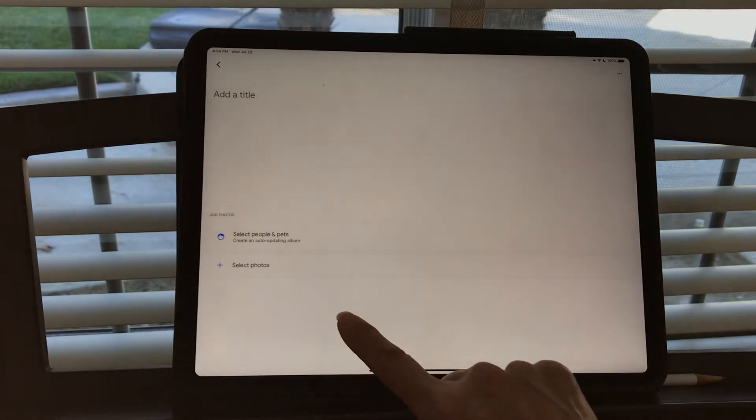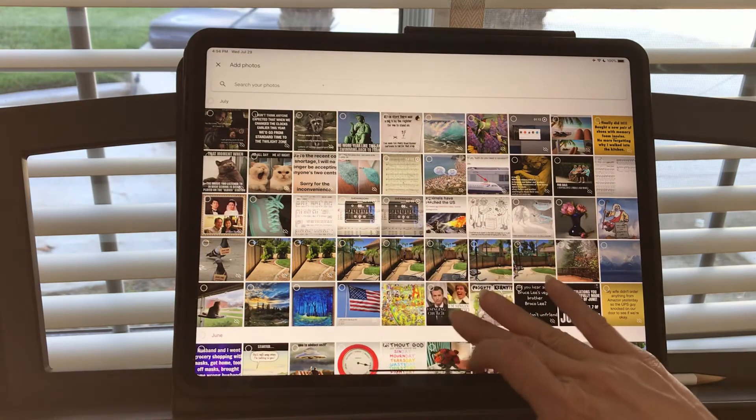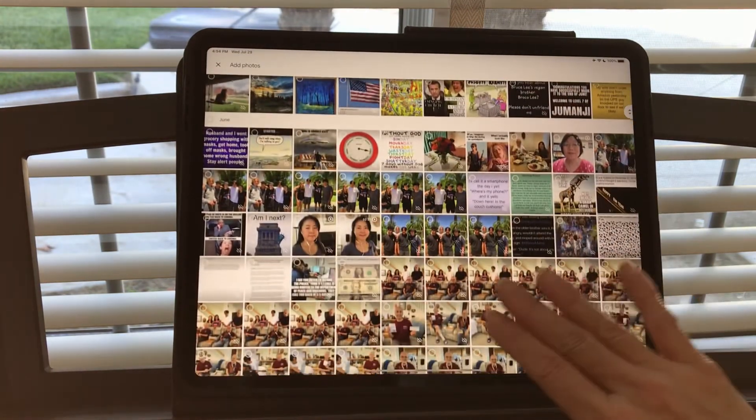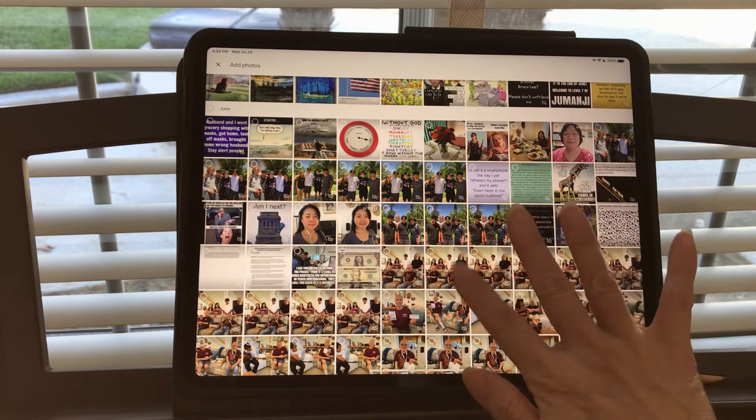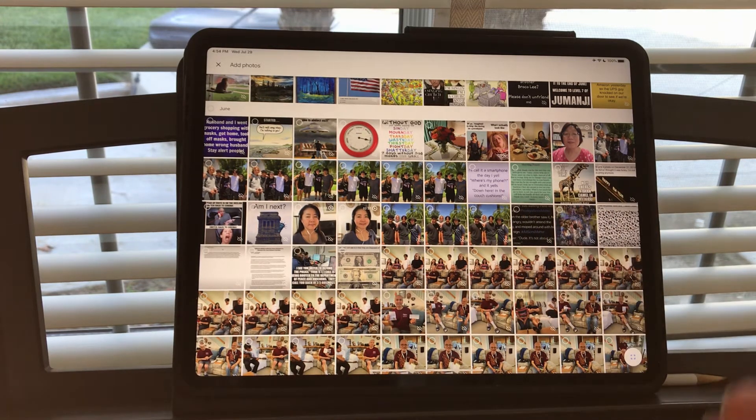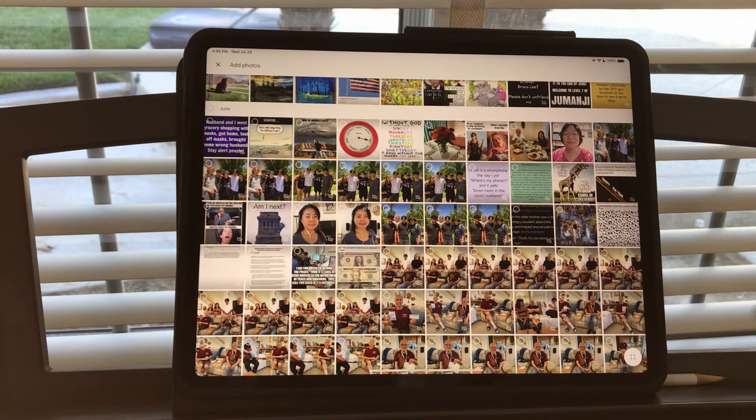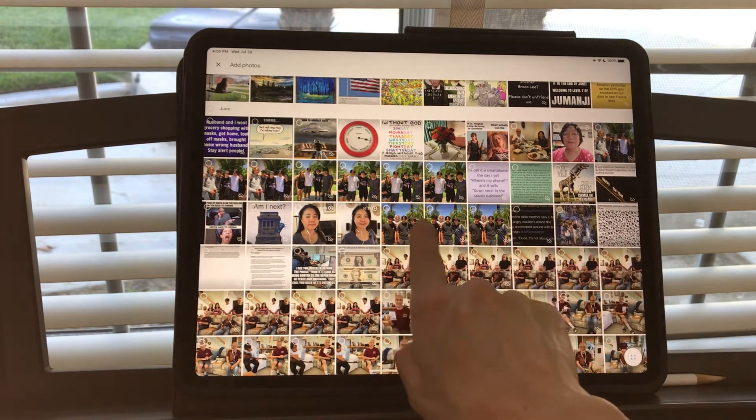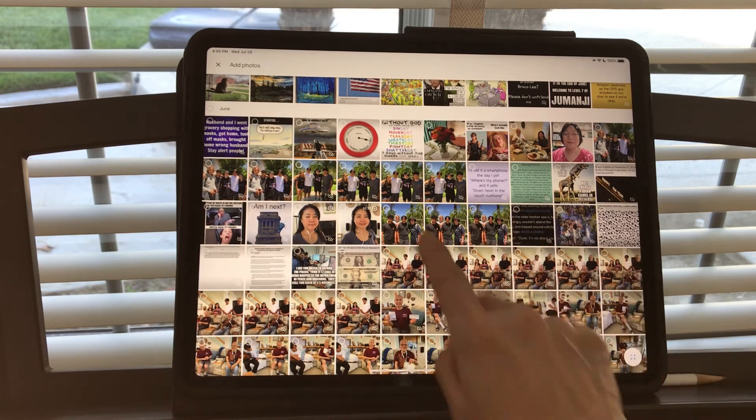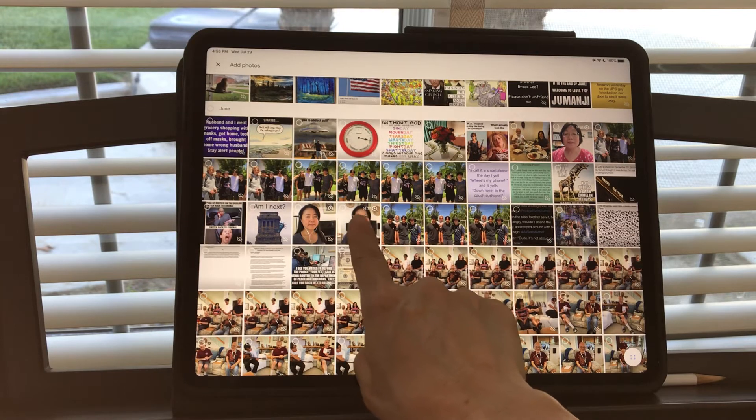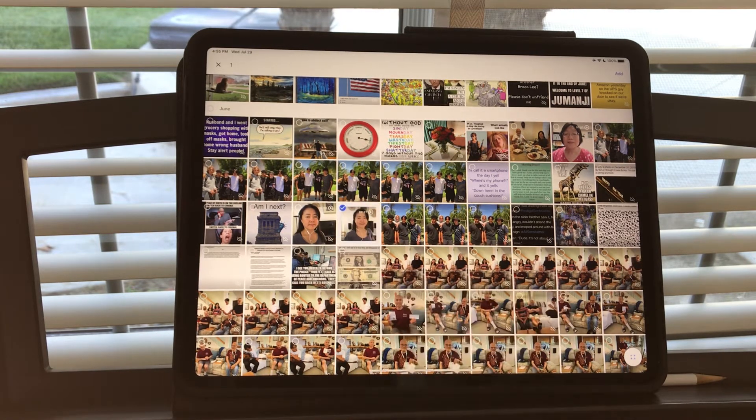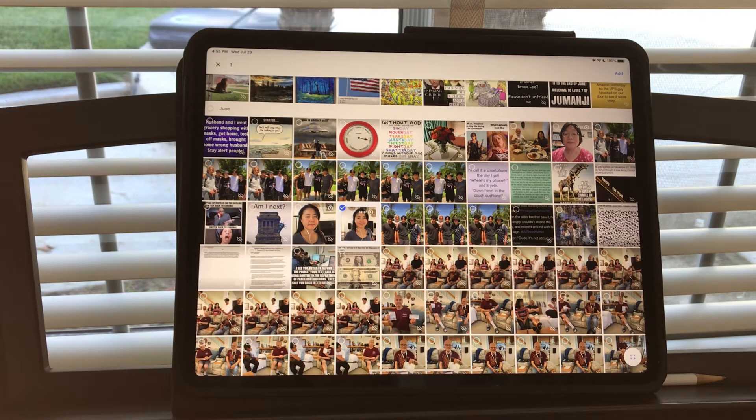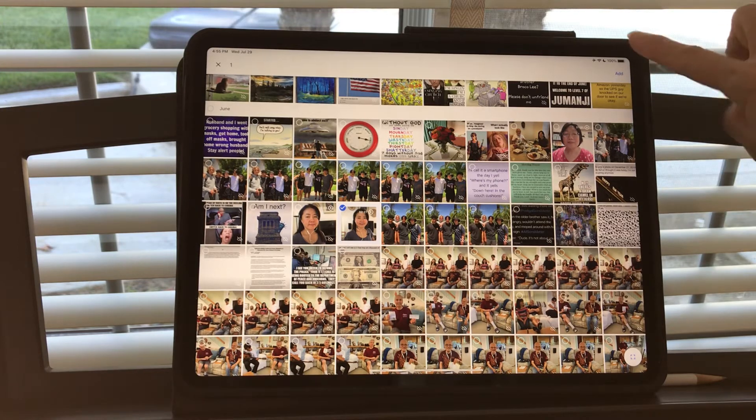Right now you have a brand new empty album, so you're going to add. When you add, you're going to select your file. Normally we just add photos to our photo album, but right now we're going to add our recording video. A month ago I recorded into my system, so they have been uploaded to Google Drive.